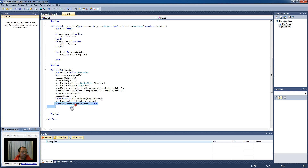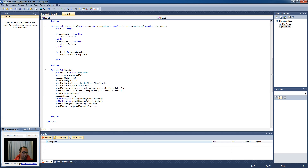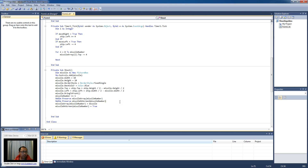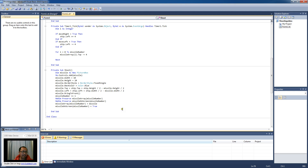So missileOnScreen for that missile number is going to be true, and I'm also going to increase the dimension of the missileOnScreen array to make it bigger so I can have as many spaces as the missile array. What that's doing is recording whether that missile is still on the screen.